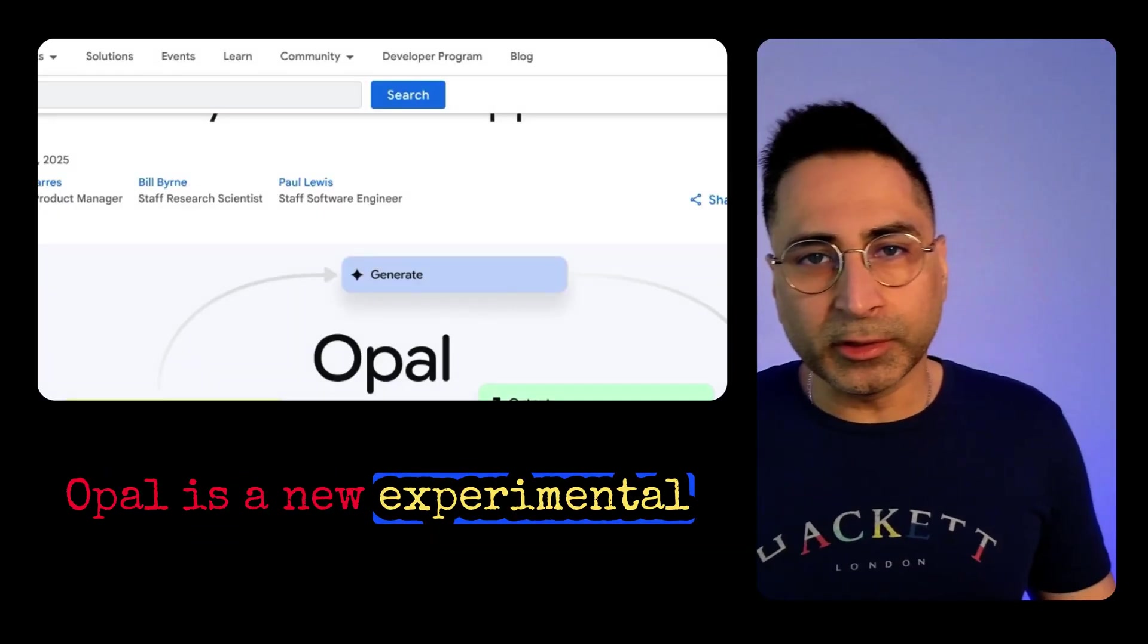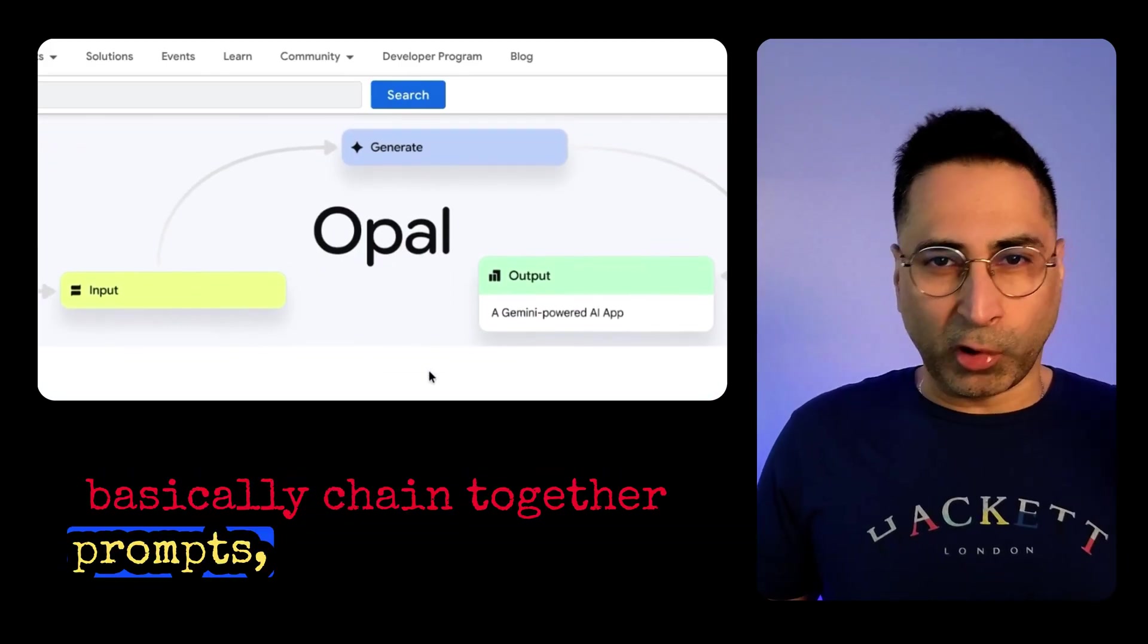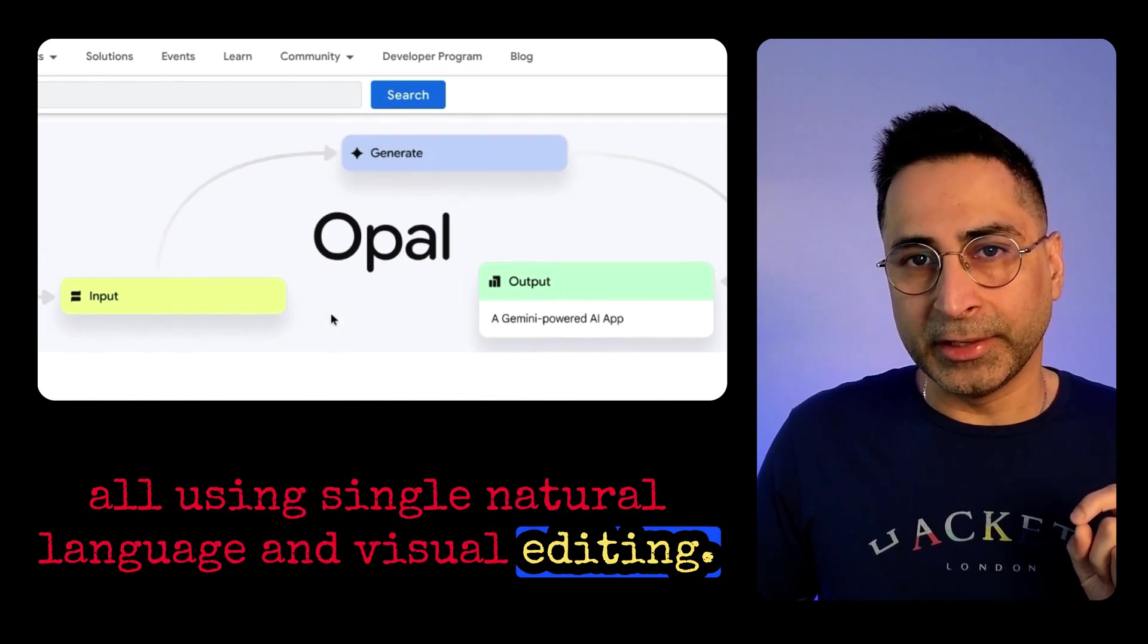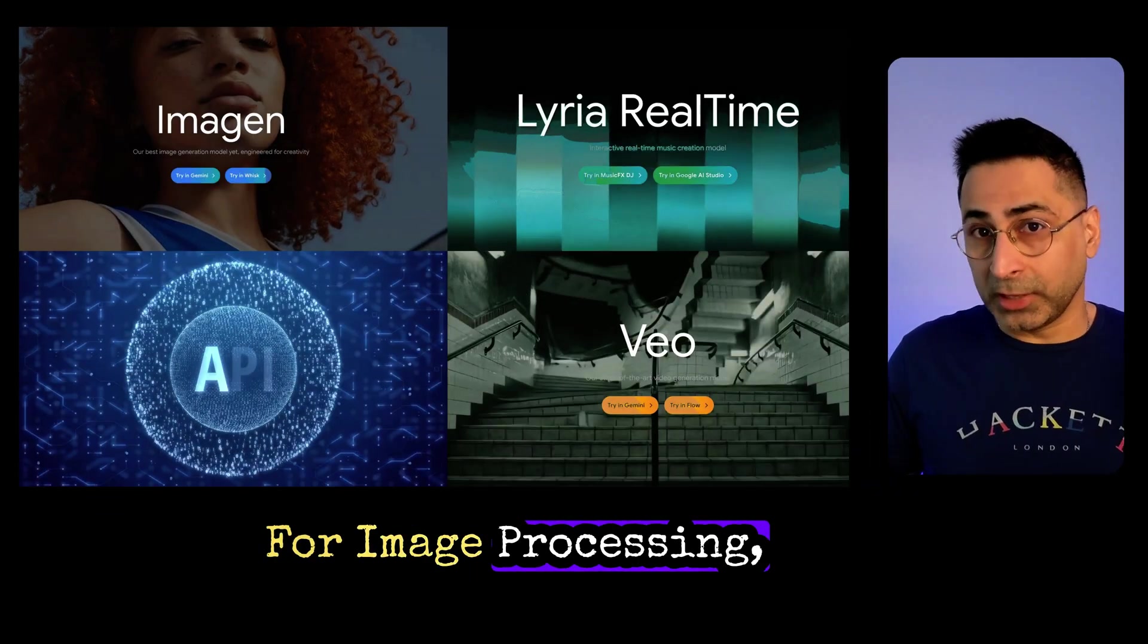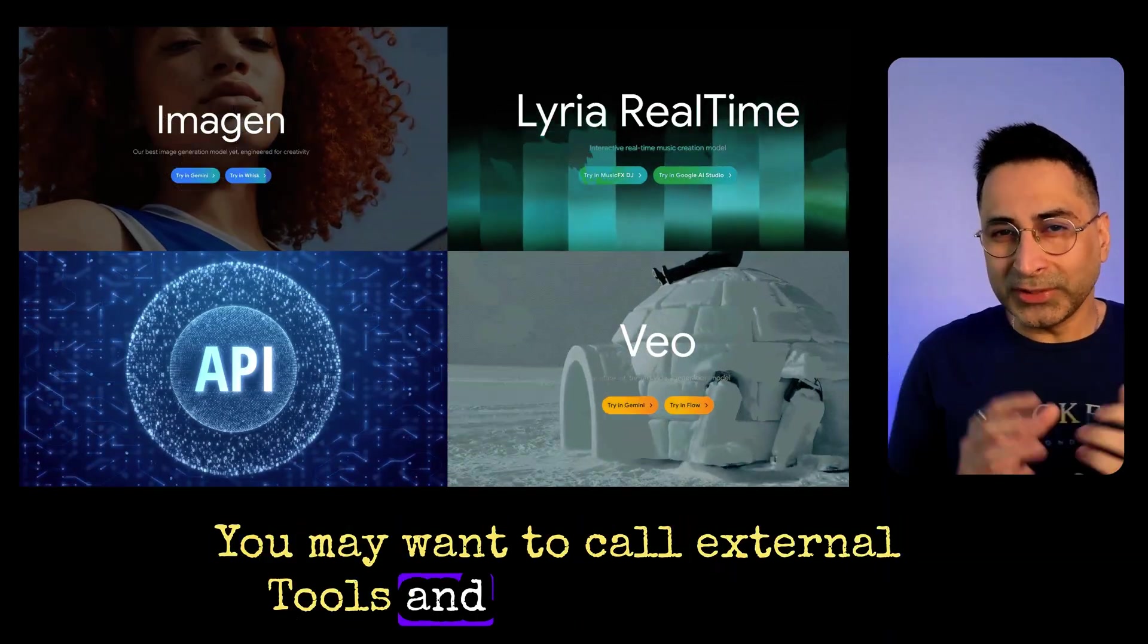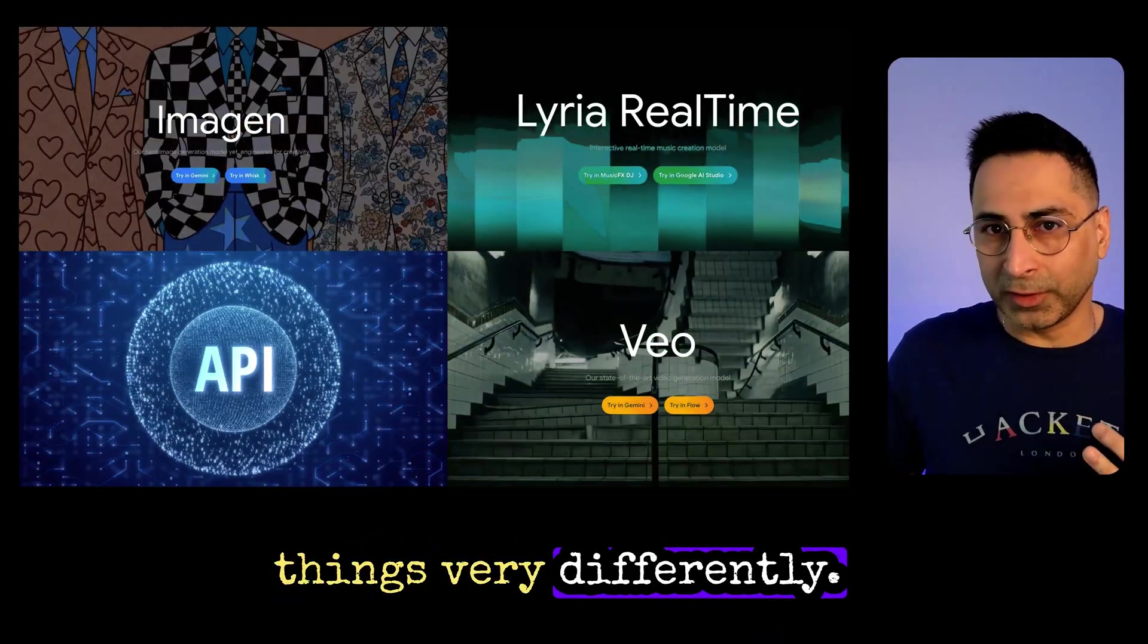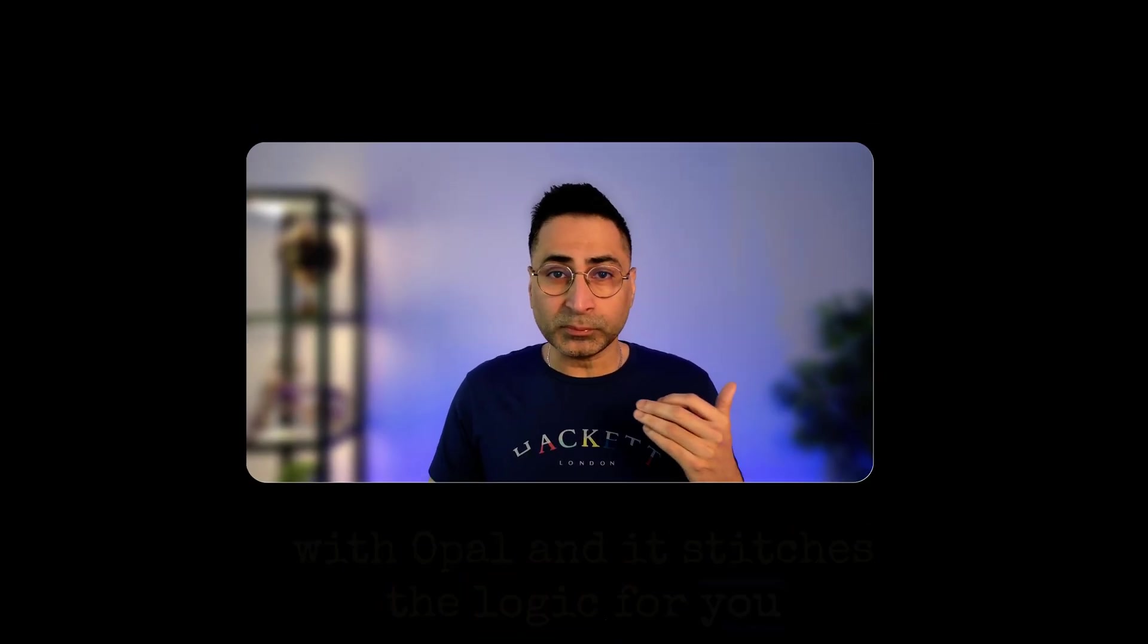Opal is a new experimental tool from Google Labs that lets you build and share powerful AI mini apps that basically chain together prompts, models, and tools, all using single natural language and visual editing. The way it works under the hood is pretty cool. In most of the AI ideas, we may need to work with different kinds of models for image processing, video generating, music, audio. Then we also need to do multiple API calls. You may want to call external calls and things start to get very complicated. And this is where Opal is doing things very differently. In this case, you are simply having a conversation with Opal and it stitches the logic for you.